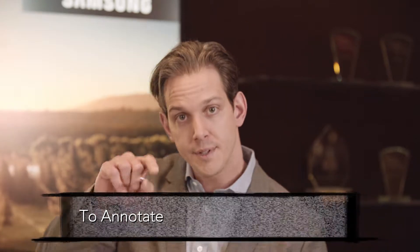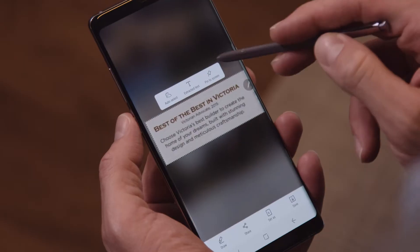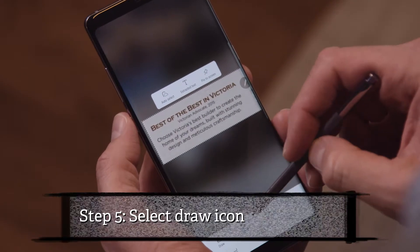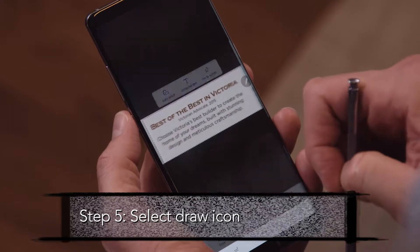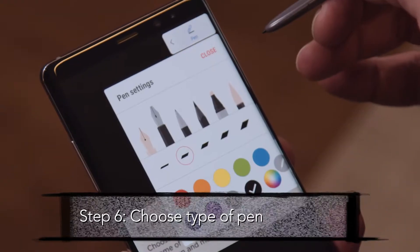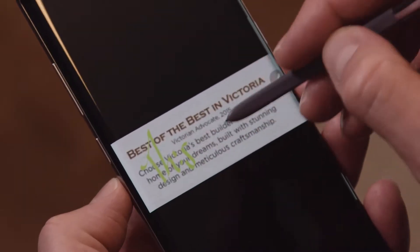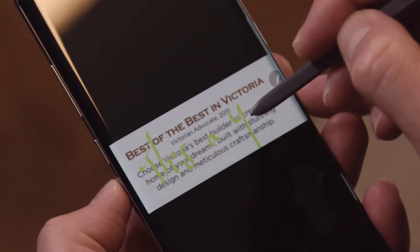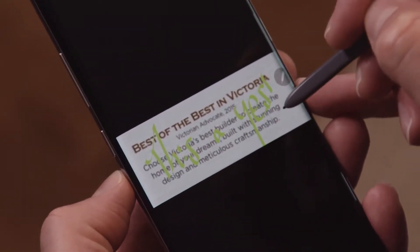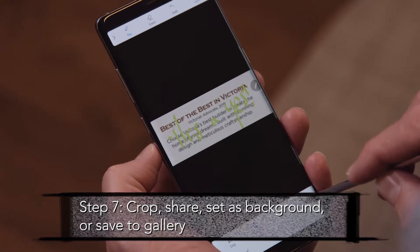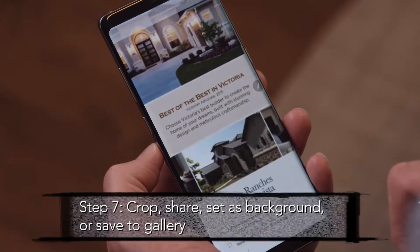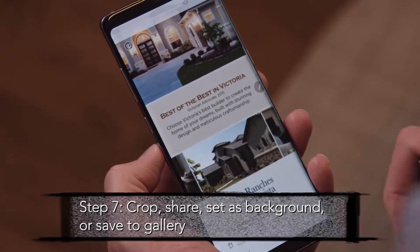Lastly, you can draw or annotate by doing the following steps. Select the draw icon, choose the type of pen, crop, share, set as background, or save it to the gallery.